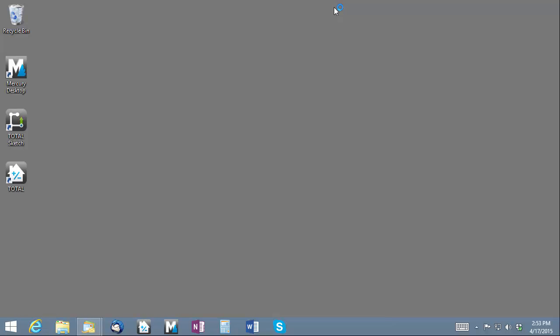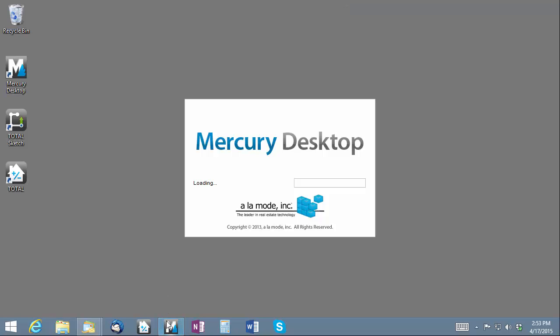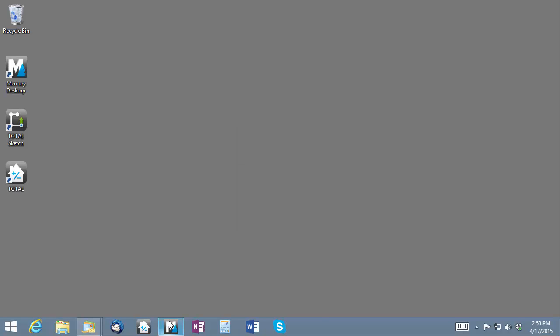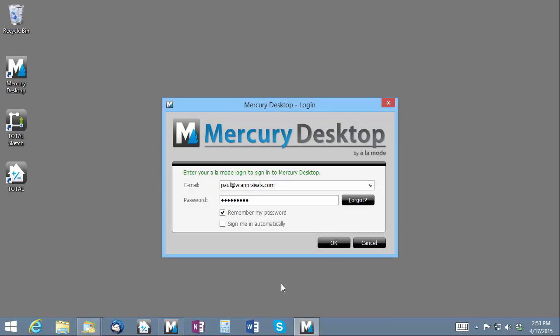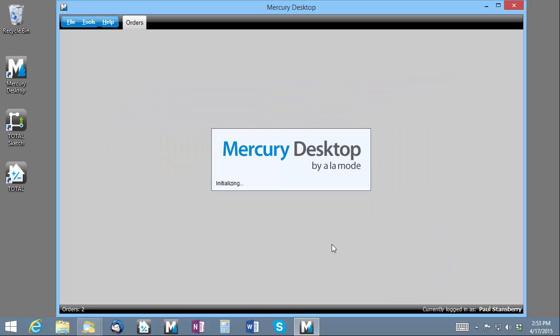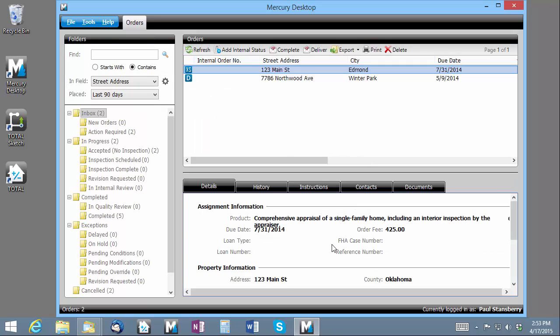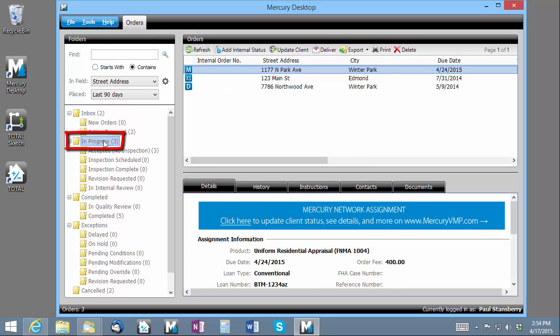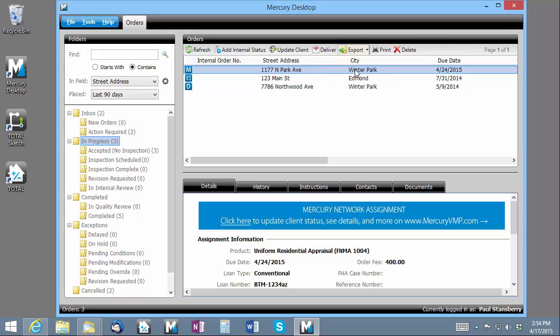Now, I can open the Mercury desktop application and I'll find the new assignment in the in-progress folder. From here, I can export the assignment to Total to start the appraisal report automatically based on the order details.